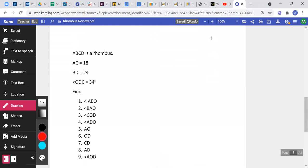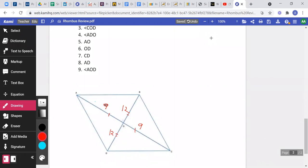Another piece of information: angle ODC — from O to D to C — is 34°. We know in a rhombus the diagonals are angle bisectors, so the other piece has to be 34° as well. Since opposite angles are congruent and these angles are alternate interior angles, those are also 34°. Adding the two 34° angles gives 68°, so at D it's 68° and at B it's also 68°.